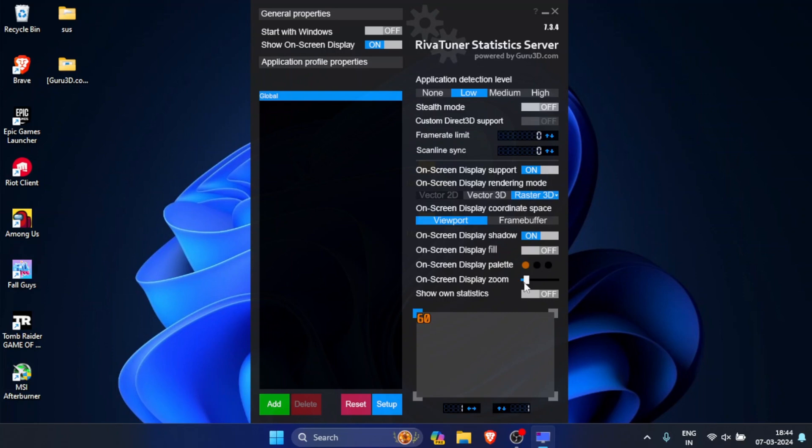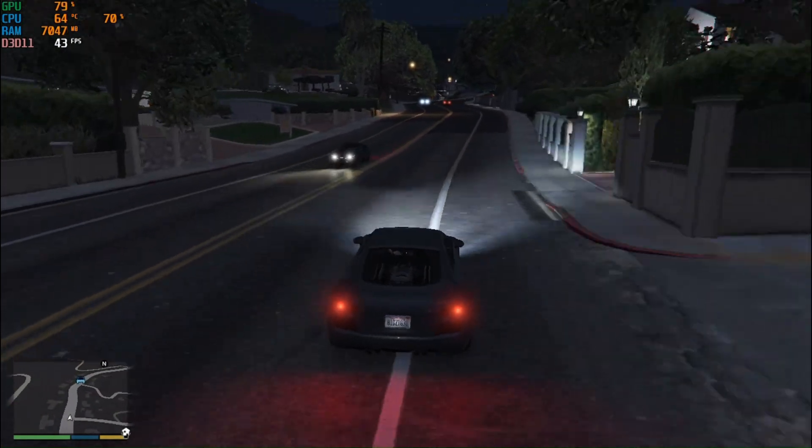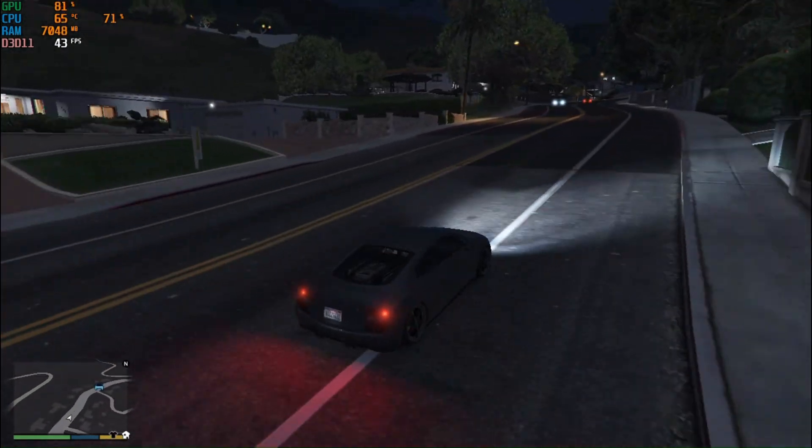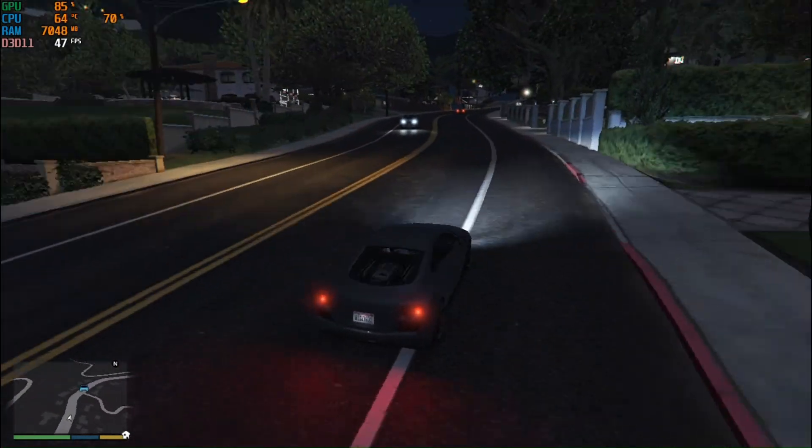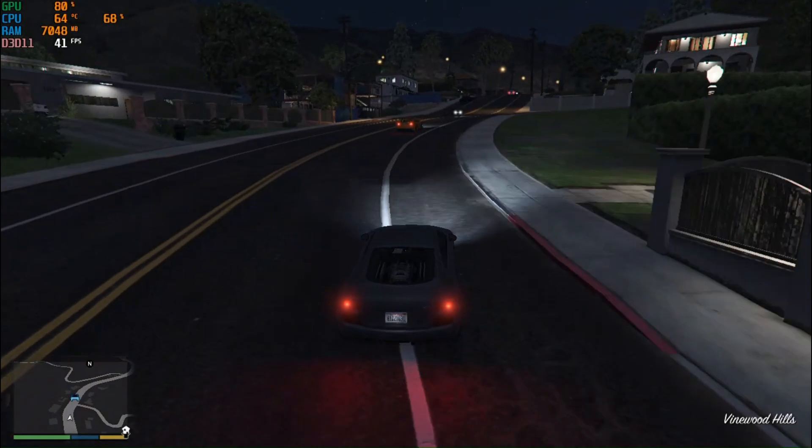Now here you can change the size and the color of the stats that will be shown. You can do this up to your own preference, and well that's it. Now you have an on-screen display showing all your stats.